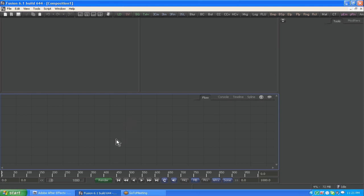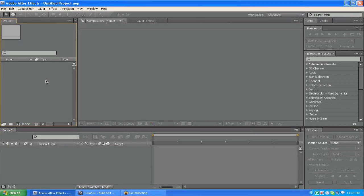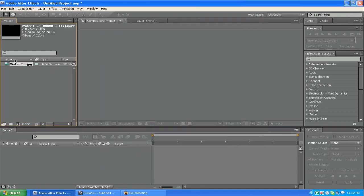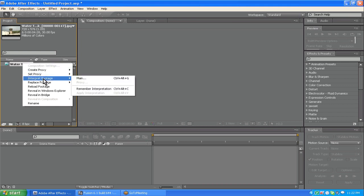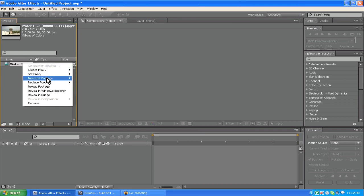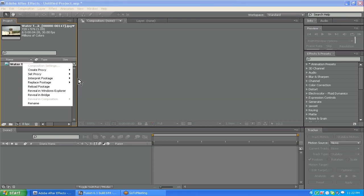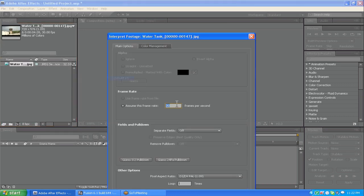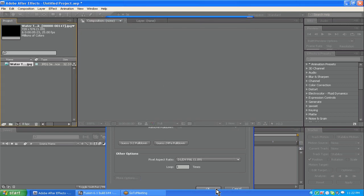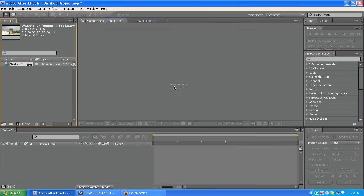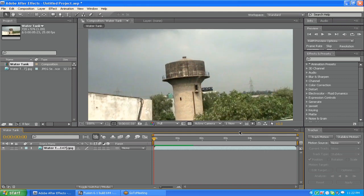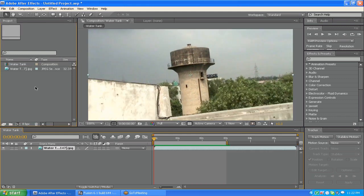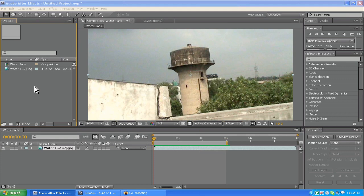Let me import my footage — this is a water tank. I need to change it from 30 fps to 25 fps, so go to Interpret Footage, right-click, choose Interpret Footage Main, and change this to 25. Now bring it into the composition window. If you play it, you'll find this is shot by a handheld camera.